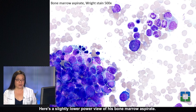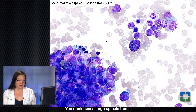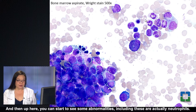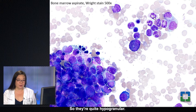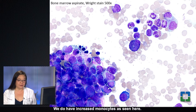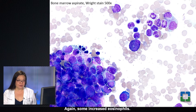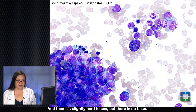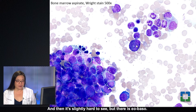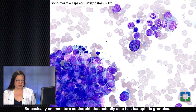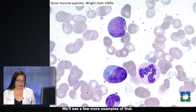Here's a slightly lower power view of his bone marrow aspirate. You can see a large spicule here, so this is a very nice sample. Up here you can start to see some abnormalities, including hypogranular neutrophils. We do have increased monocytes and some increased eosinophils, and then there's also an eobazo — basically an immature eosinophil that actually also has basophil granules. We'll see a few more examples of that.